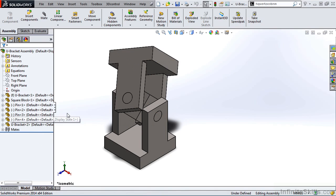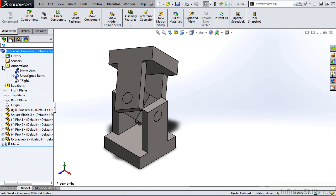Before we add a bill of material to this assembly, I want to first go to the Feature Manager tree and expand the Annotations folder. In the Annotations folder we have three items: Notes area, Unassigned items, and Write. It will be apparent in a few seconds why we expanded this.